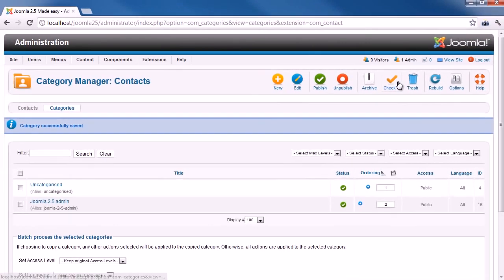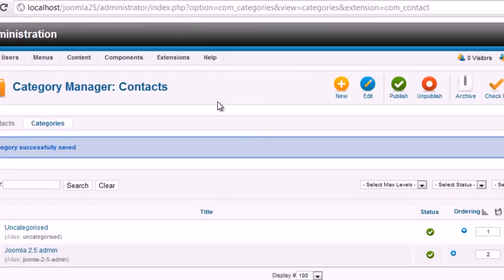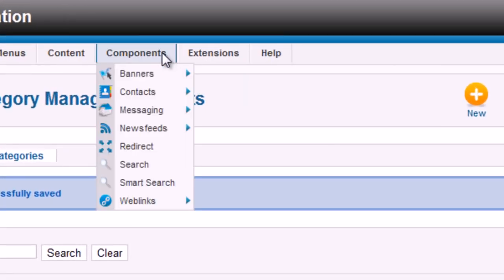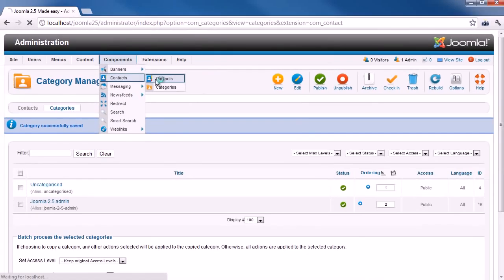Now, when contact categories are ready, it's time to create contact. Go to Components, Contacts. Then, click Contacts.